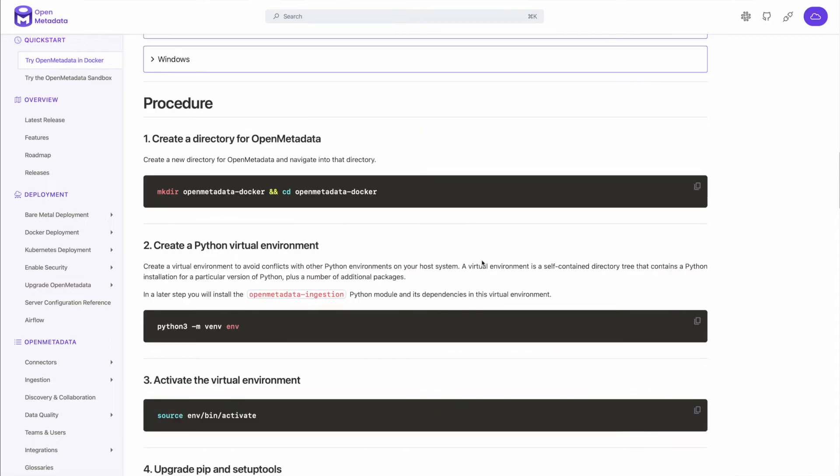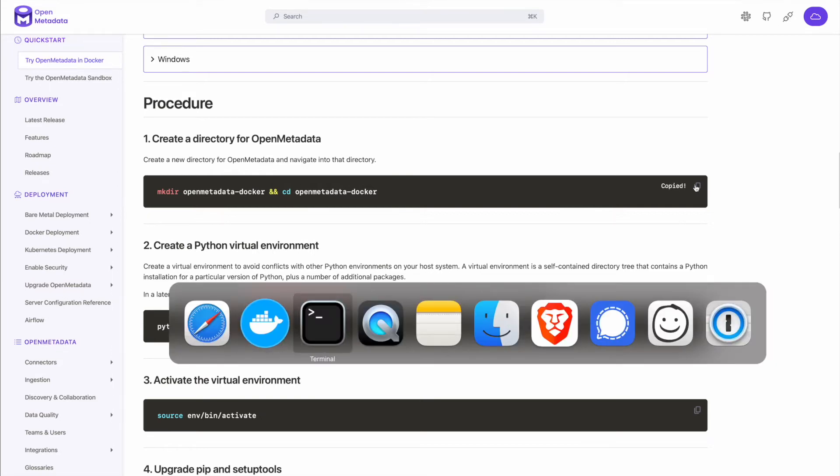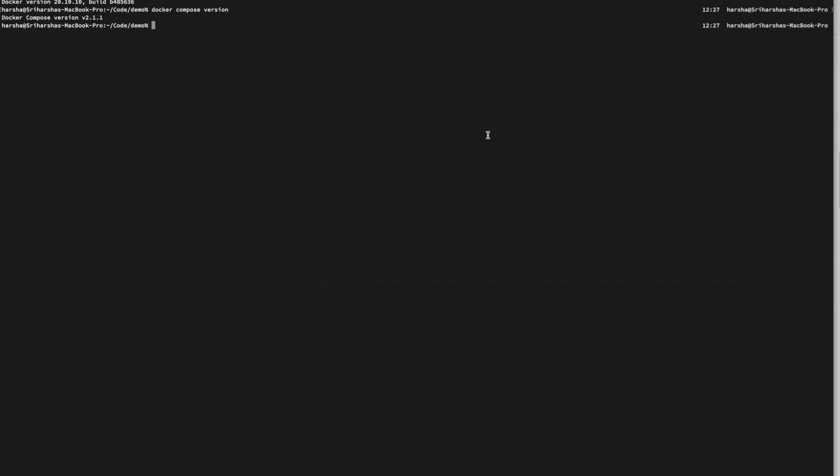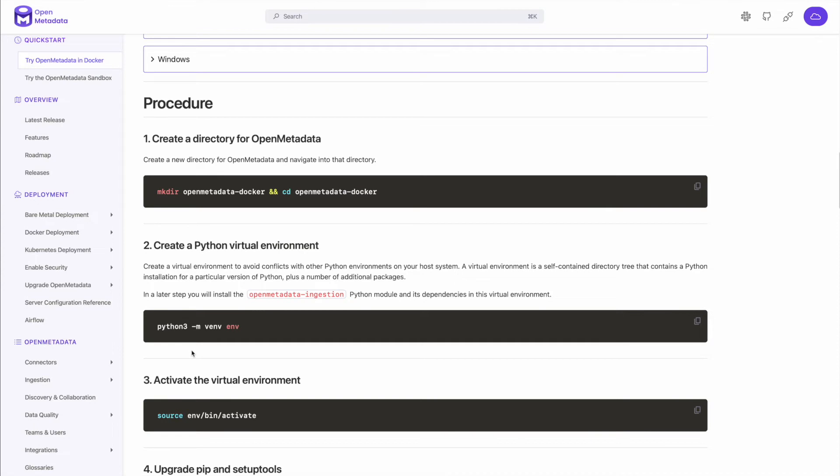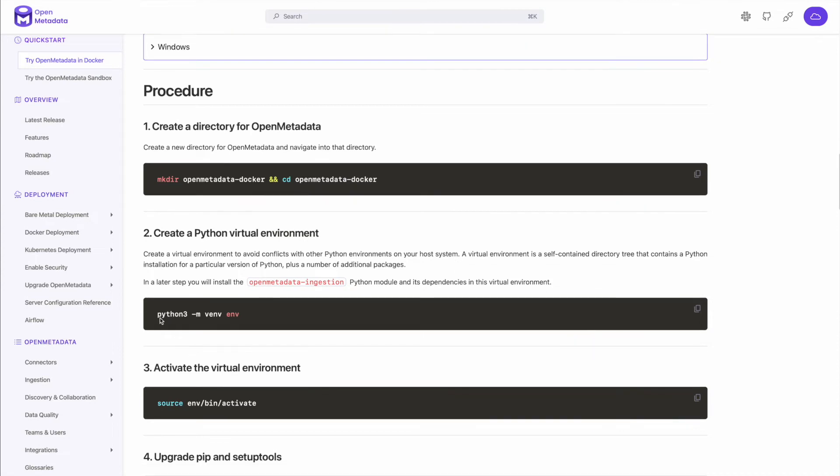So if you have Docker, it will be running in your taskbar for the Mac, click on the preferences and under the resources, you will see the memory. If it's lower, please make it at least 6 GB or higher. In this case, I have 7 GB, which is great. So all the prerequisites that I required are satisfied. Now let's go to the procedure itself. So the first step is creating a directory for OpenMetadata. I'm going to just copy here and go to my terminal and I'm going to copy paste here. So we create the OpenMetadata Docker directory and we change the directory.